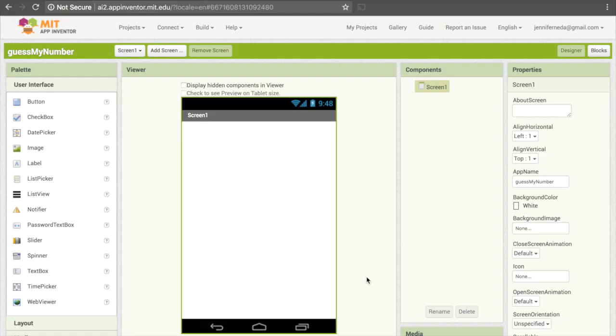Alright, so let's get started. Go ahead and pull up a new App Inventor program — I just called mine "Guess My Number." The user interface here is going to be pretty simple.